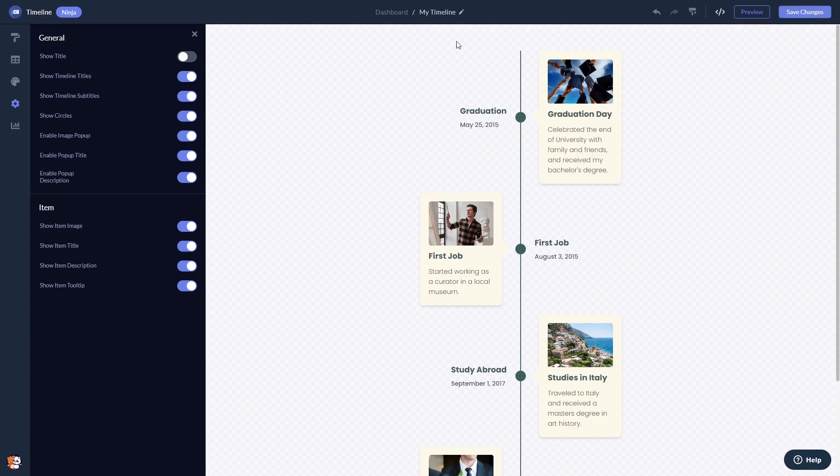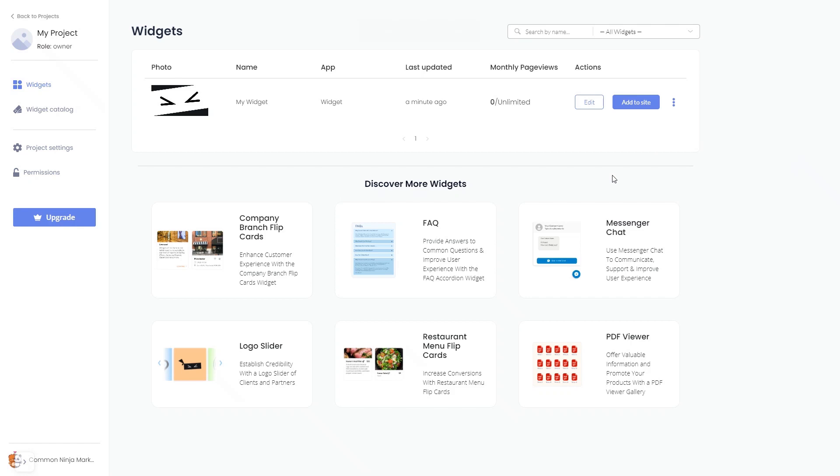When you're ready to add the timeline to your website, go back to the dashboard. Now on the dashboard you'll see the widget you've created. Click on the add to website button.